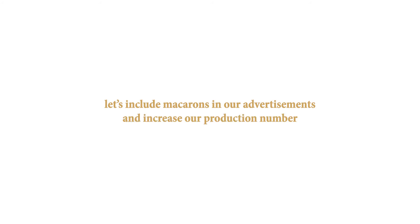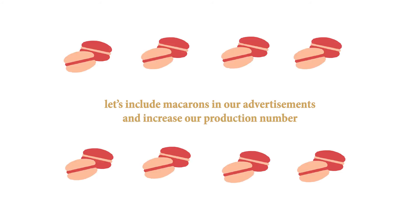And finally, prescriptive analytics will suggest what action to take. Let's include macarons in our advertisements and increase our production number.